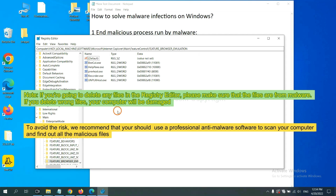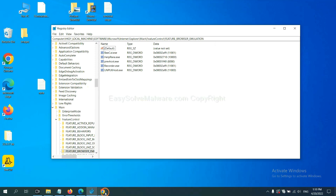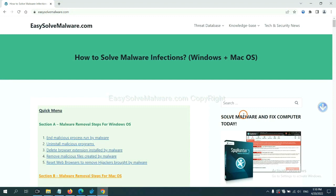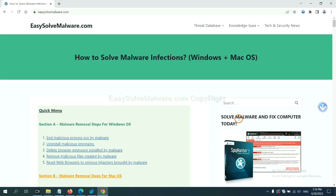To avoid the risk, we recommend that you should use a professional anti-malware software to scan your computer and find out all the malicious files. You can try the SpyHunter 5 anti-malware from our website, EasySolveMalware.com.